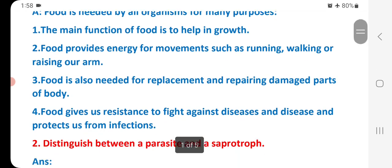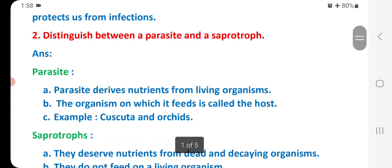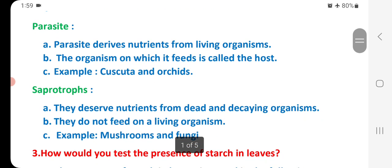Question 2: Distinguish between a parasite and a saprotroph. A parasite derives nutrients from living organisms. The organism on which it feeds is called the host. Example: Cuscuta and orchids. Saprotrophs derive nutrients from dead or decaying organisms; they do not feed on living organisms. Example: mushrooms and fungi.